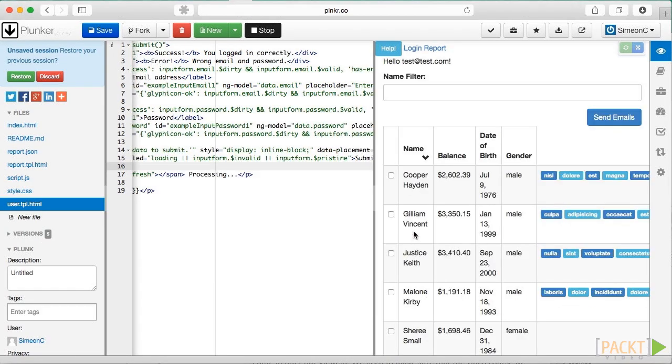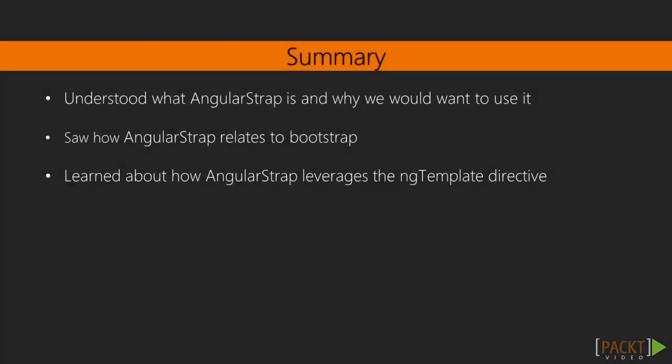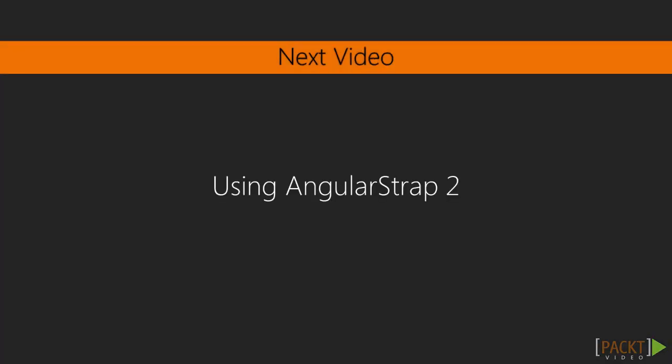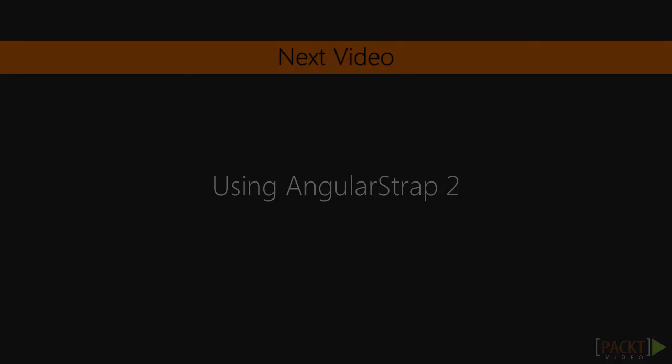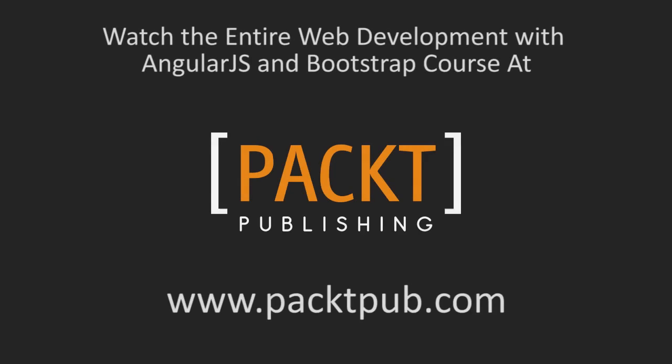Right, that concludes this video introducing AngularStrap. In the next video, we'll start looking at a couple of more advanced directives included in AngularStrap.